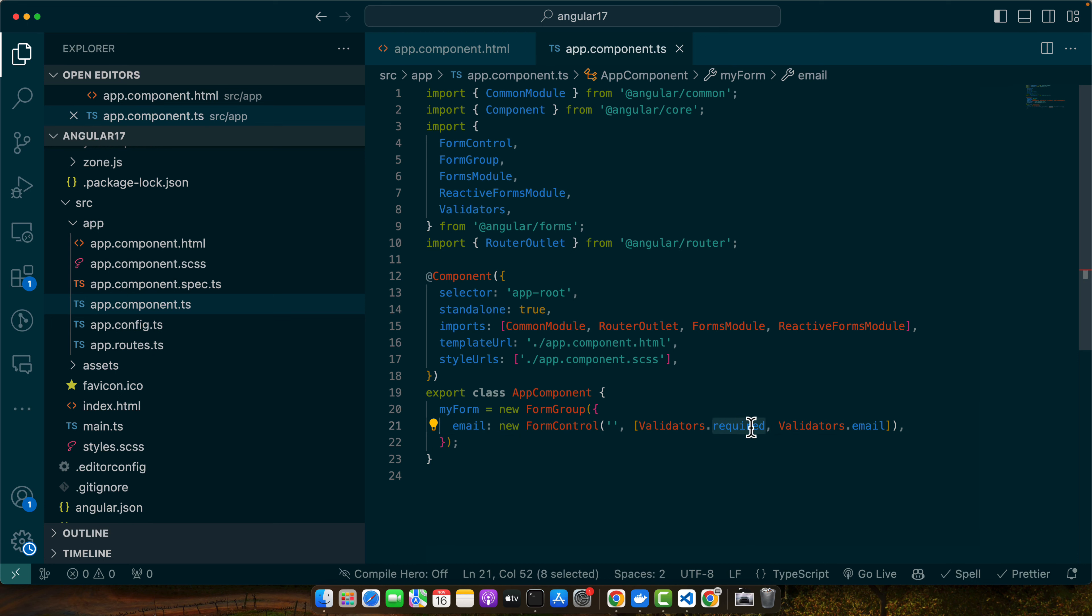Here, Validators.required and Validators.email are used to enforce the email field requiredness and validate its format.